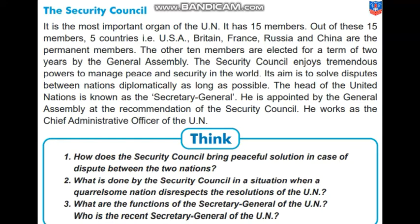Let's continue with the Security Council. It is the most important organ of the UN. It has 15 members. Out of these 15 members, five countries — USA, Britain, France, Russia and China — are the permanent members. The other 10 members are elected for a term of two years by the General Assembly.